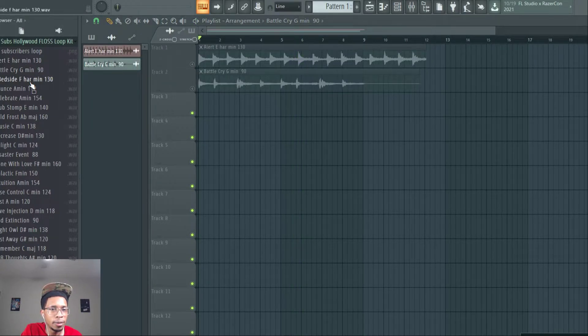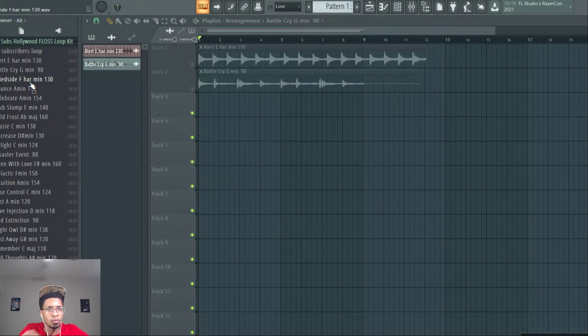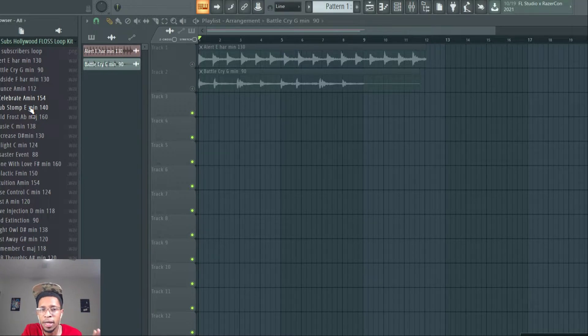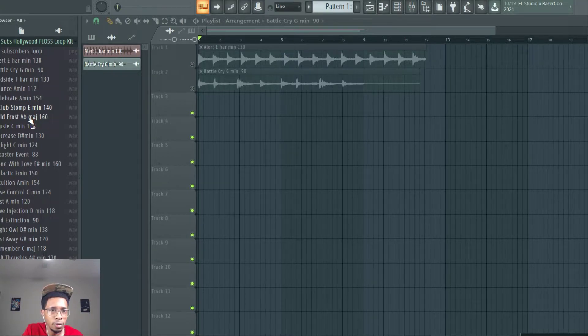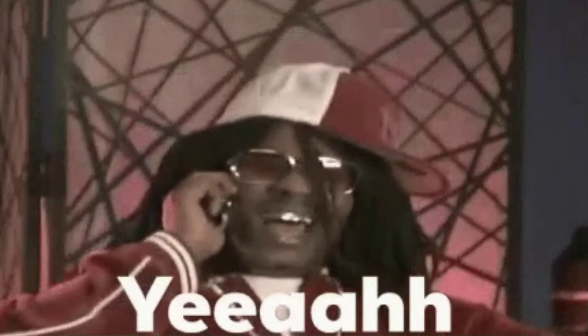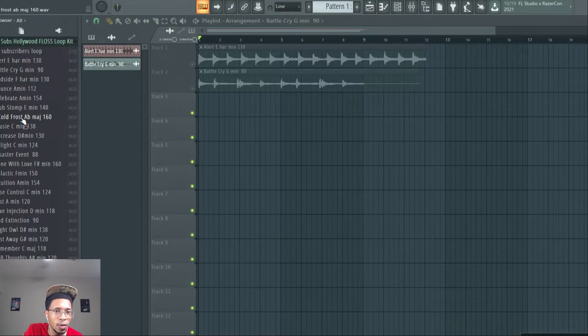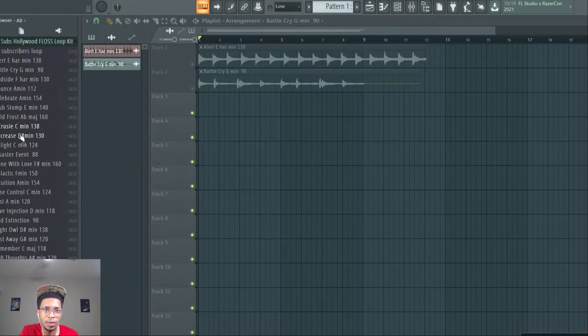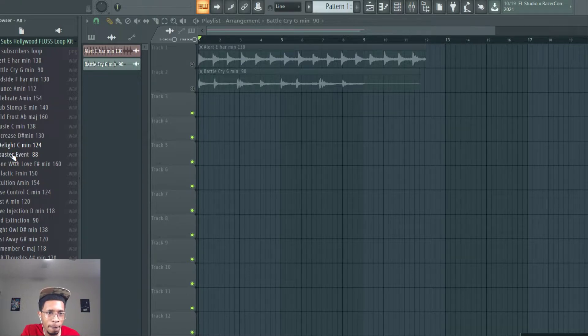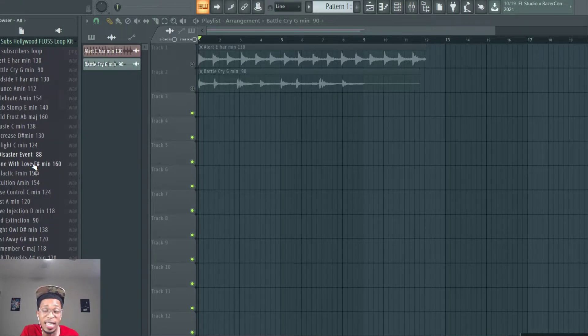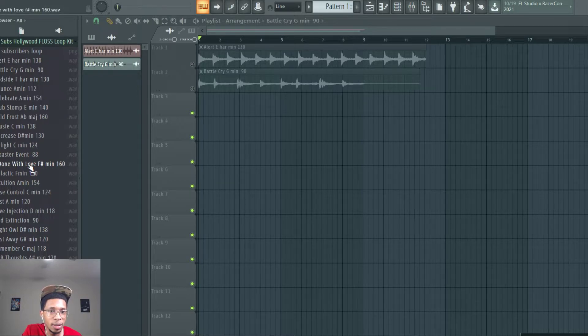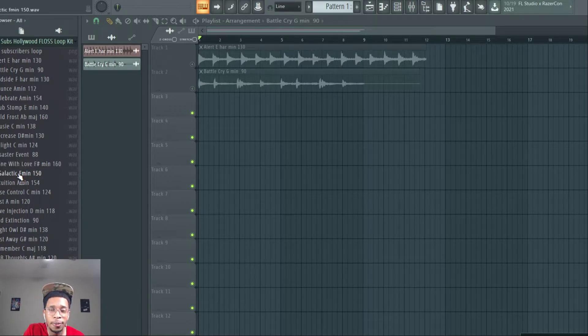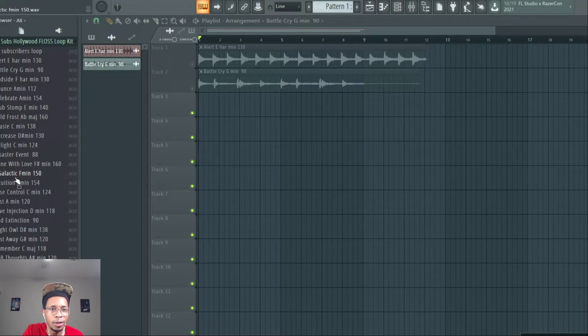And then you got some other ones. Different tempos. Guitar. Spaced out. R&B. Club. Ambiance. Disaster event. I really try to help out every type of producer. I really like this one. So, I've made every type of genre. And then you can go from there.